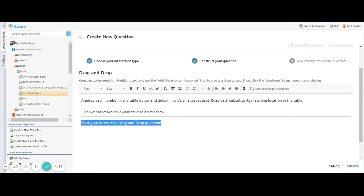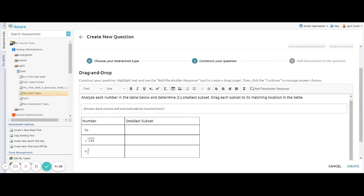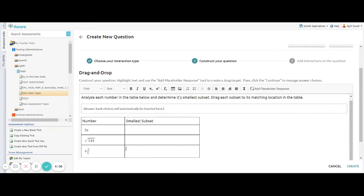So I will go ahead and highlight the information that's already there and delete it, so I can put my own stimulus here. And as you can see from my stimulus, I have created a table here, and I'm going to have my students sort the type of number each one of these numbers falls in.